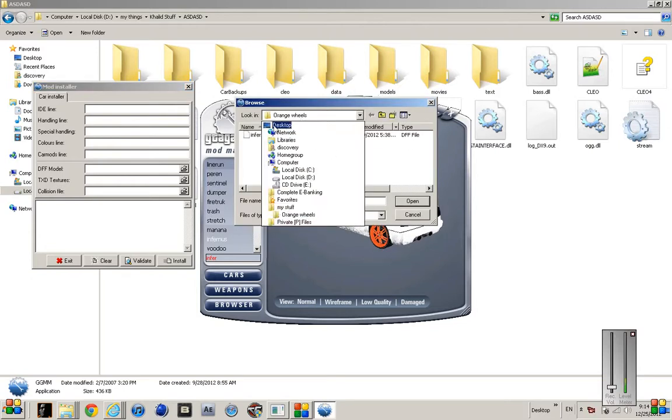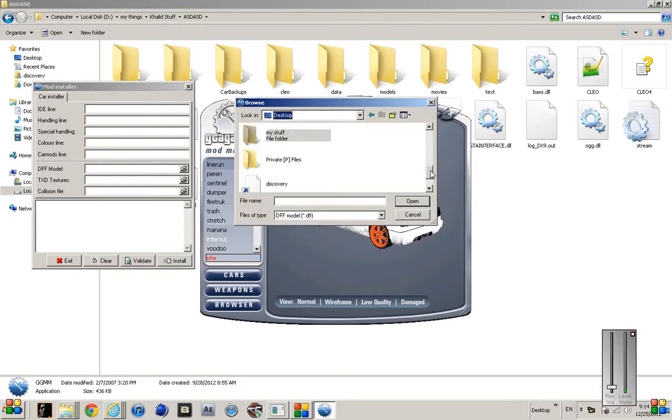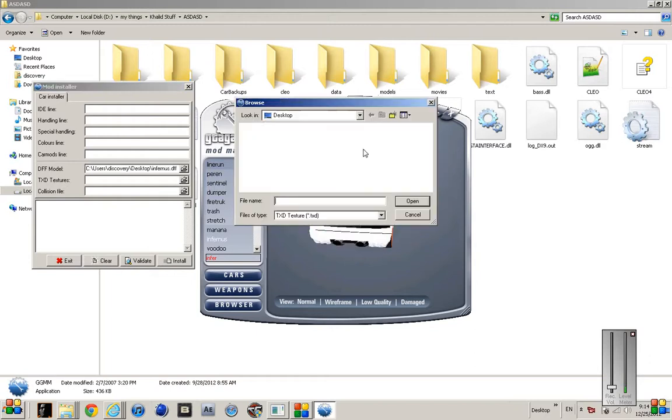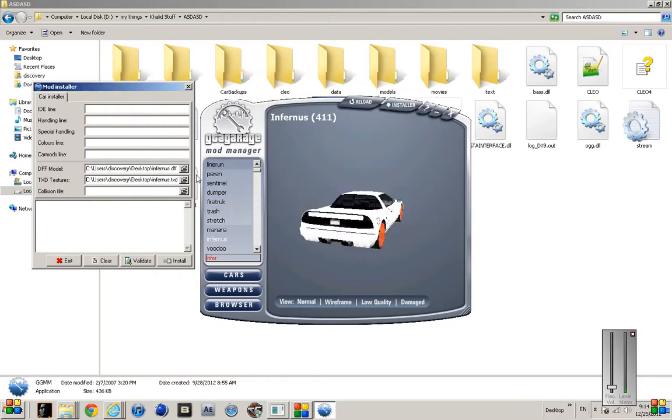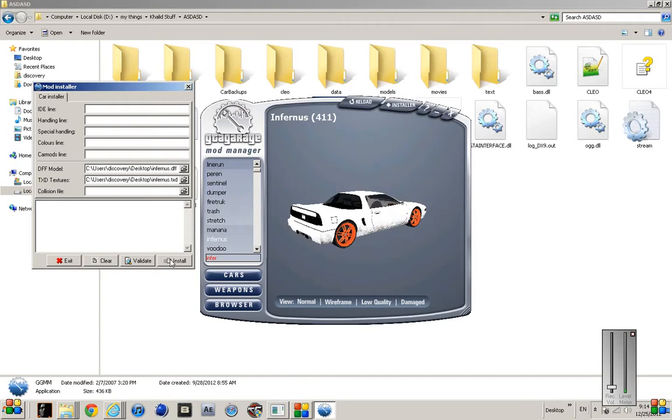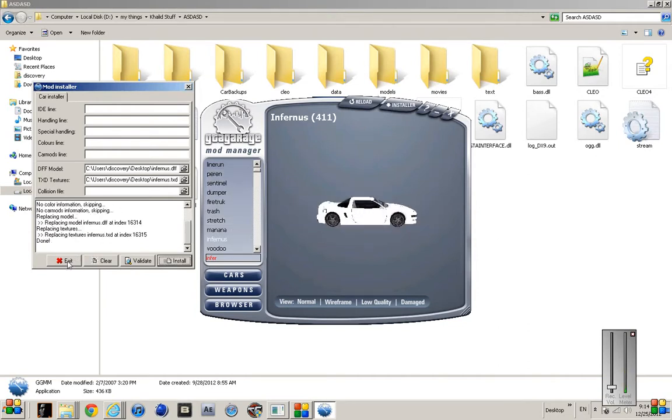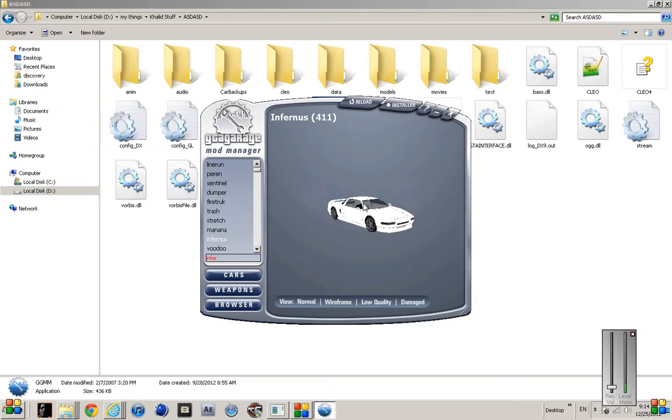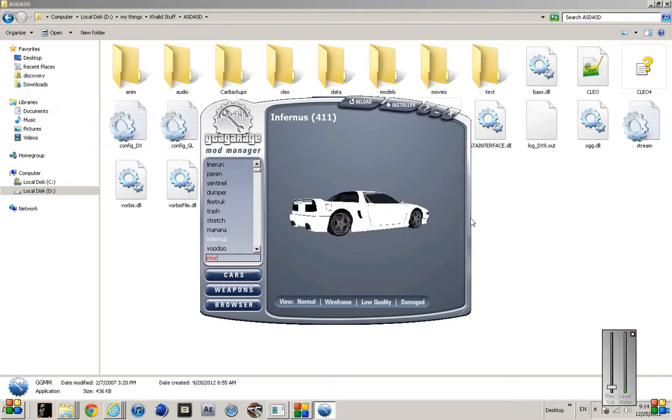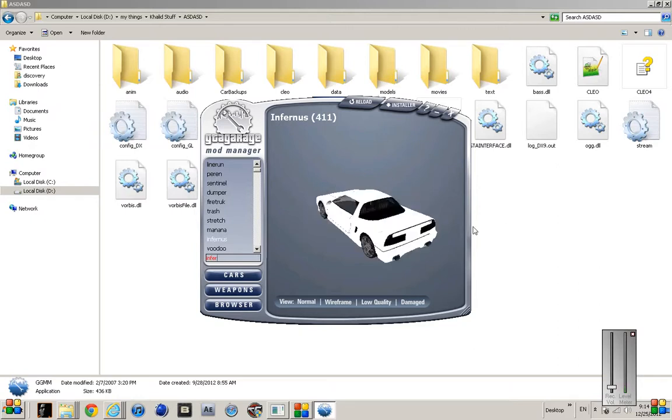Now let's say some of the mods I just made - I made this last night. So let's install the dff, txd. Install. That's all. Now you wait. Done. There you go, you got the model.